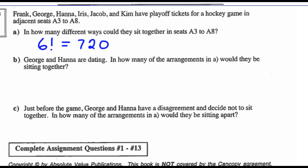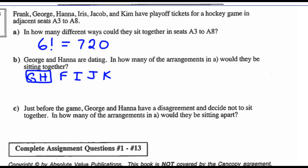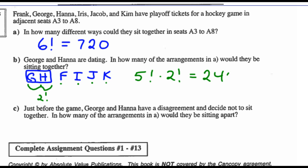Part B: George and Hannah are dating. How many different arrangements are there where they'd be sitting together? George and Hannah must sit together, so they become one element. That leaves Frank, Iris, Jacob, Kim, and the George-Hannah pair — 5 elements to arrange, which is 5 factorial ways. George and Hannah within their pair can be arranged 2 factorial ways. So 5 factorial × 2 factorial = 120 × 2 = 240 possibilities where George and Hannah sit together.